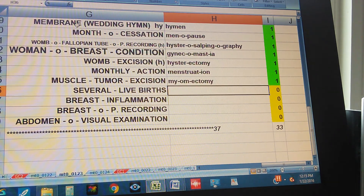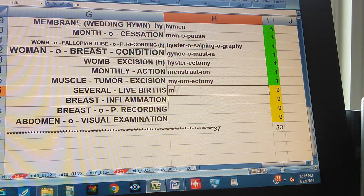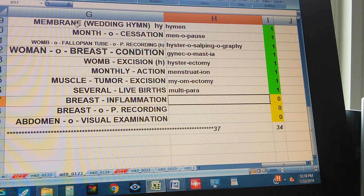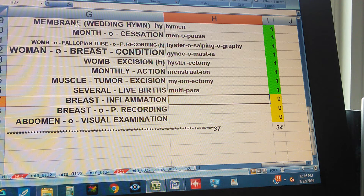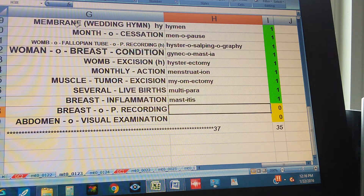Several live births. Multipara. Breast inflammation. Mastitis.